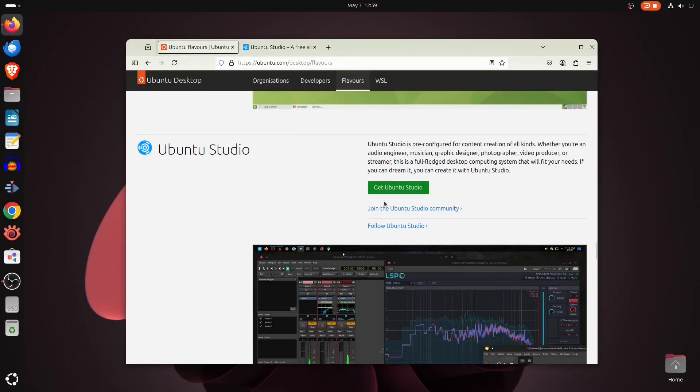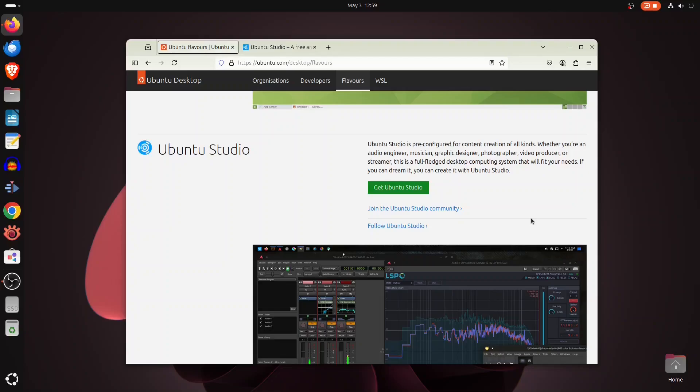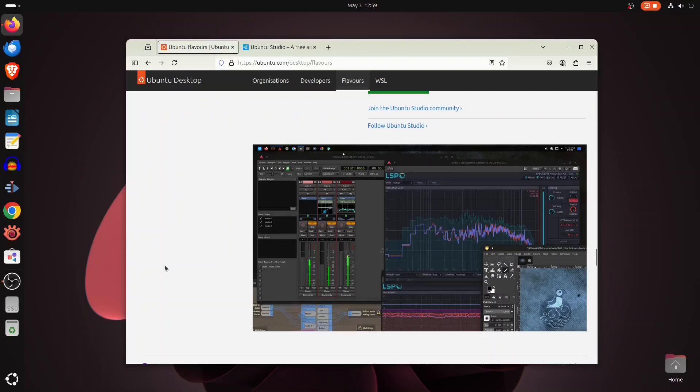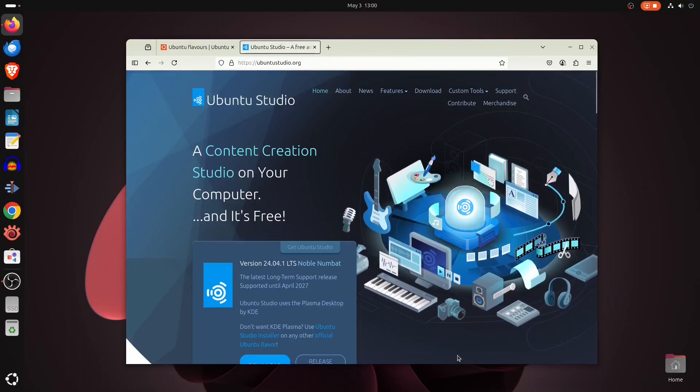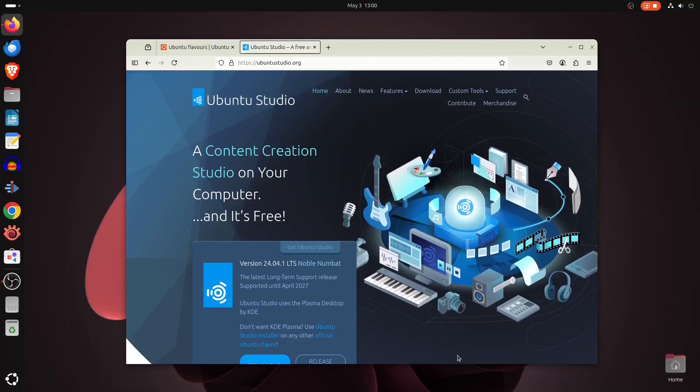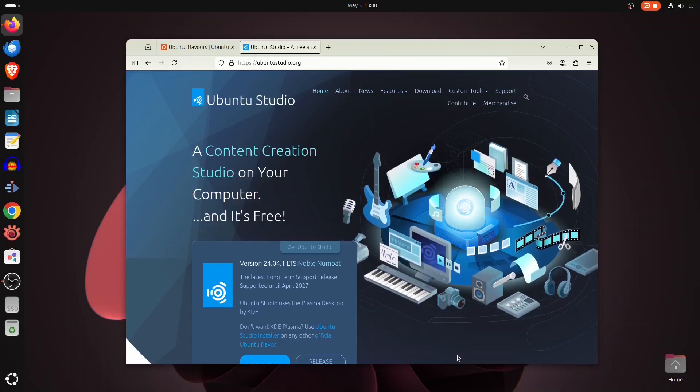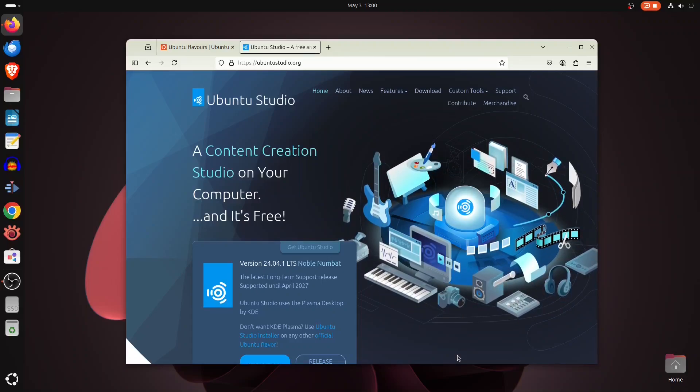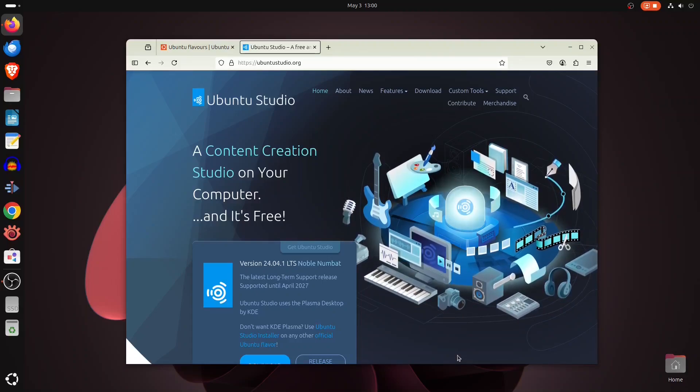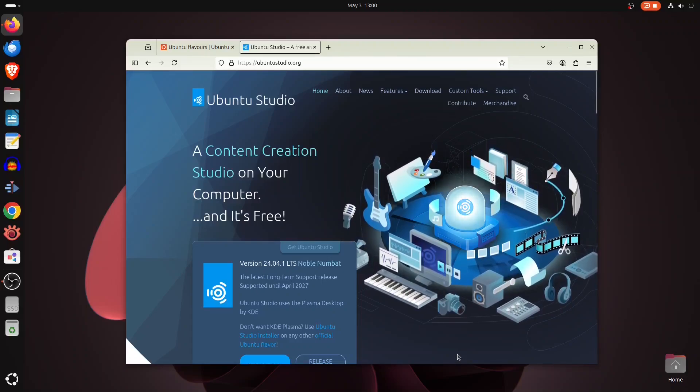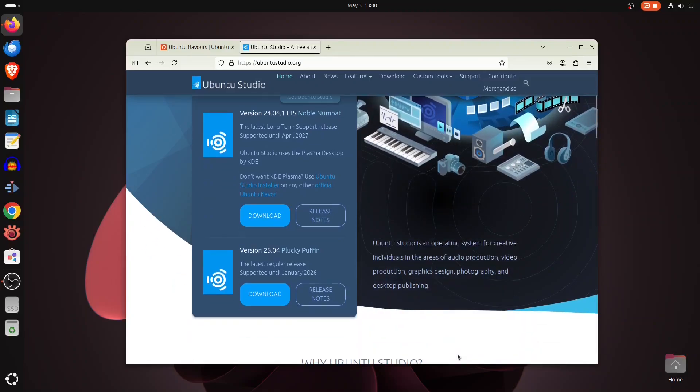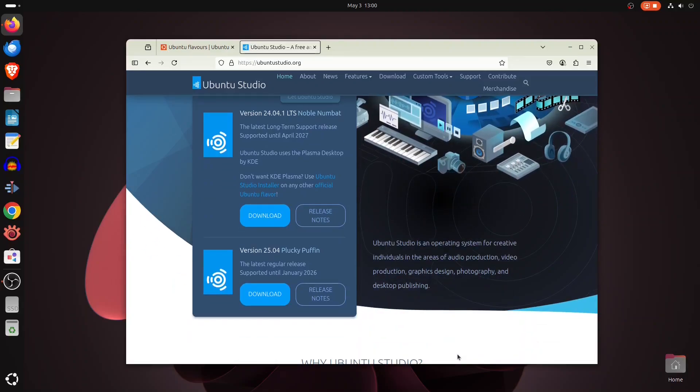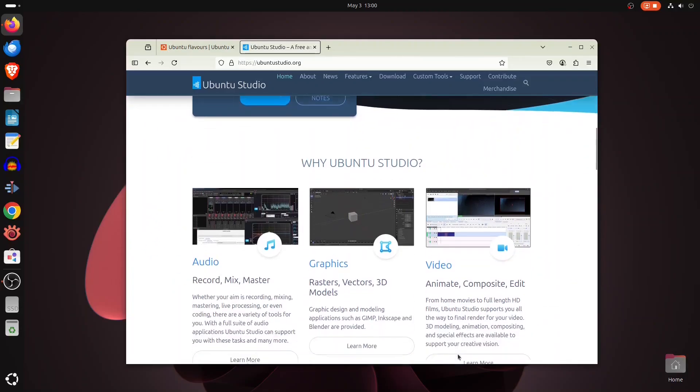And finally, if you're a creative professional, there's a Linux distribution tailor-made for you: Ubuntu Studio. It's designed specifically for content creation, pre-loaded with tools for audio production, graphic design, photography, and video editing. Ubuntu Studio is completely free, open source, and an official flavor of Ubuntu, one of the most well-known Linux distributions.